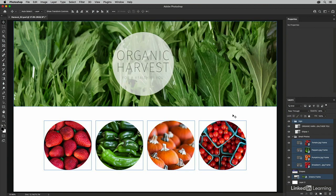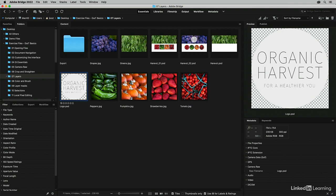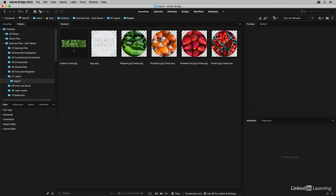When we return to Bridge, we can see the export folder. And when I double-click to open it, there are all of the individual assets that were exported.